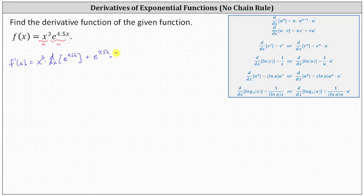times u prime, which is the derivative of the first function, or the derivative of x cubed.